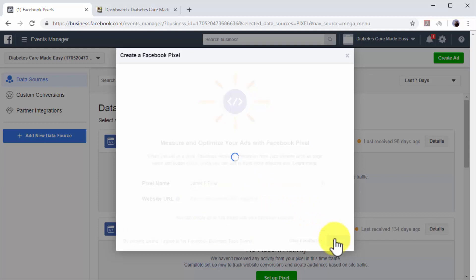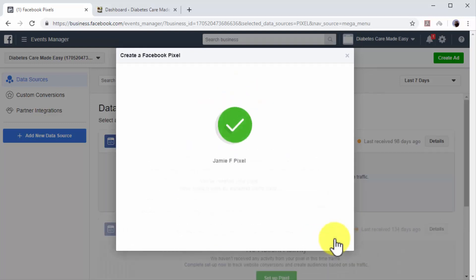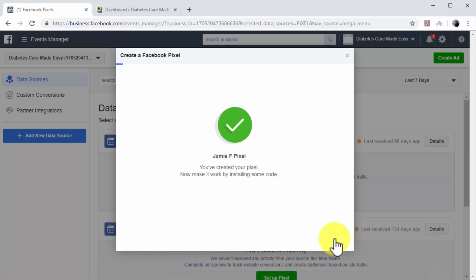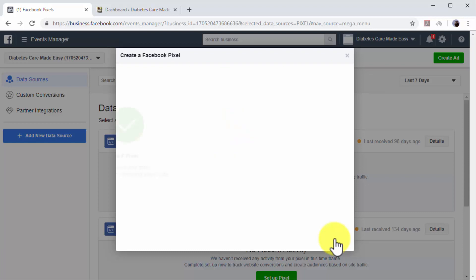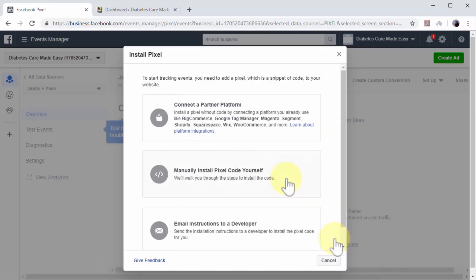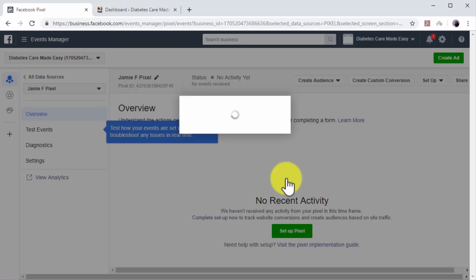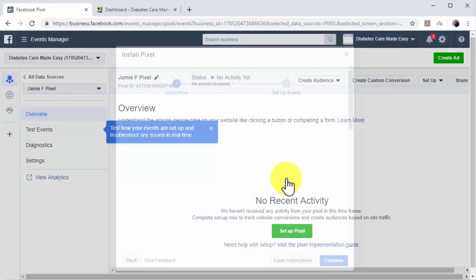Your Facebook retargeting pixel is ready, and now you have to install it on your website. In this lesson, we are going to show you how to install the Facebook pixel manually, so click on the Manually Install the Code Yourself option to continue to the next step.